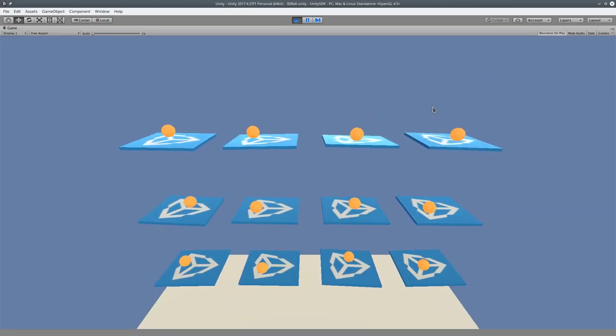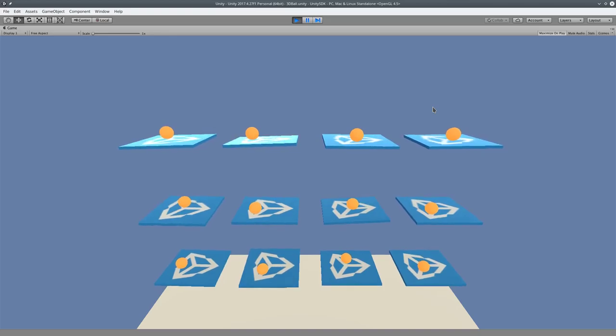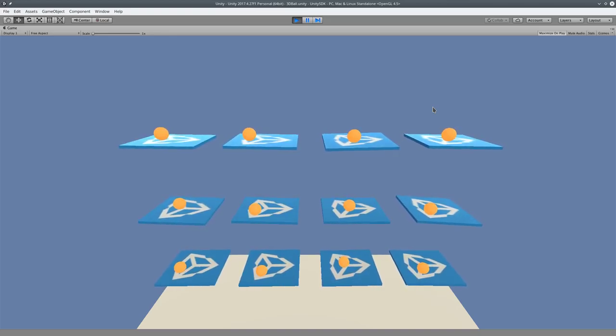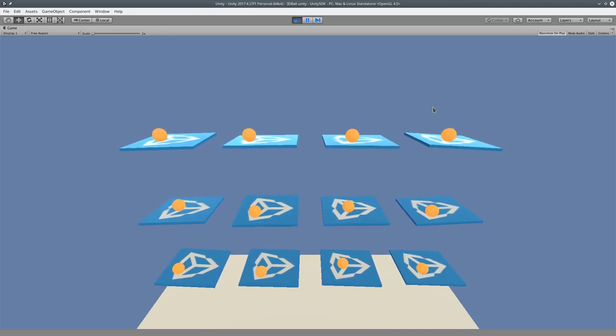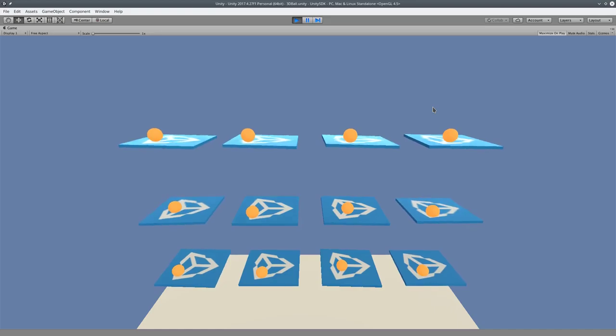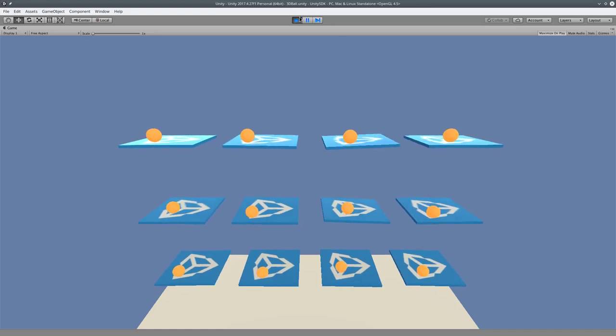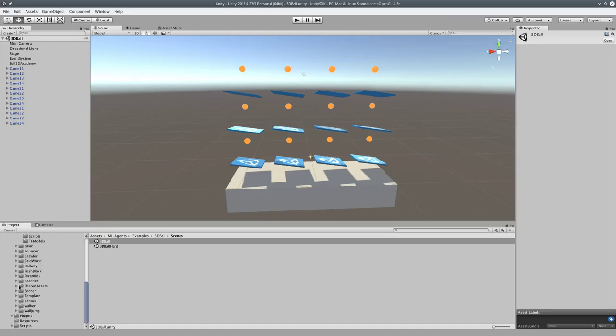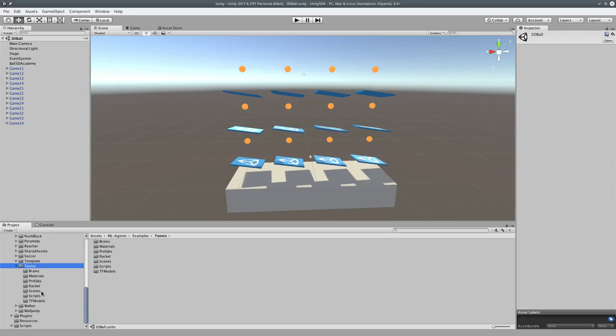So there you go. The AI is currently balancing the balls on all the platforms. Real simple, right? Like, it's not a complex thing. What else do we got in here? There is Banana Collectors. I don't know what that one is. Let's go... Tennis? Tennis was interesting, I think. We'll go check that out. Scenes.